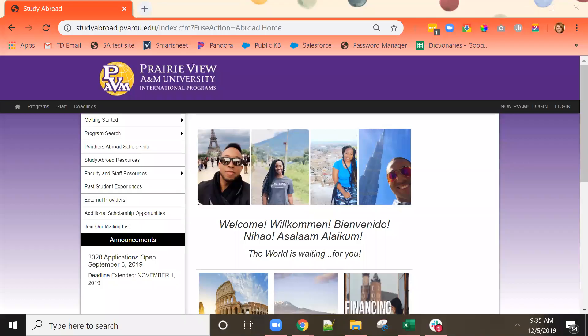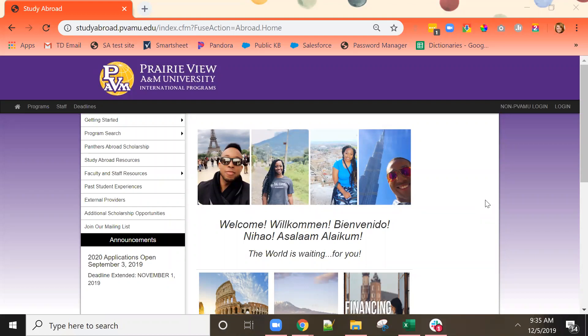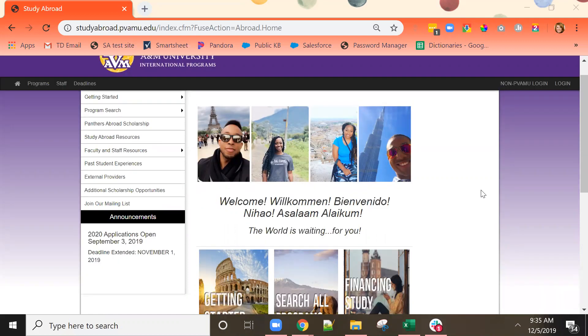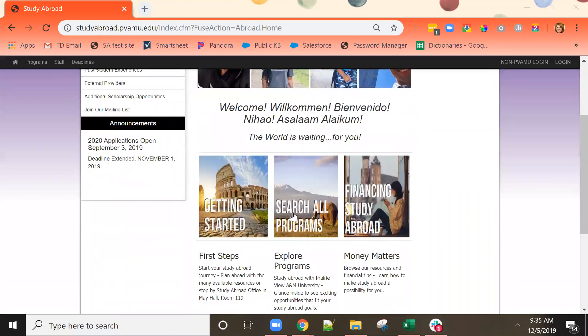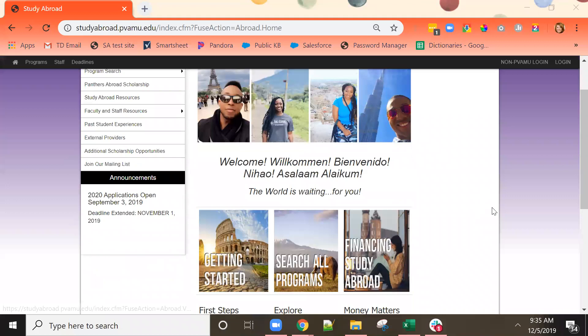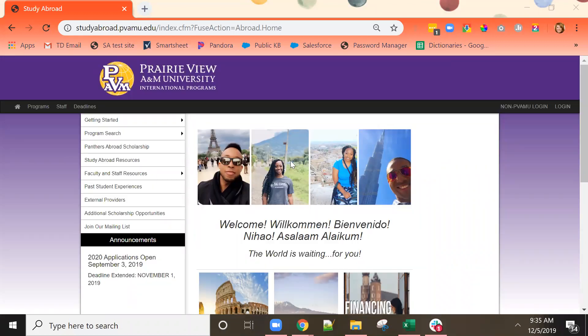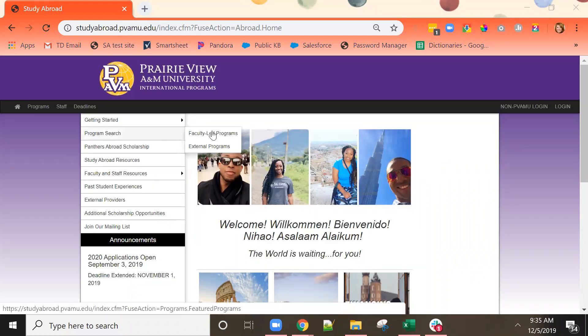Hello and welcome to your video on applying for an external study abroad program. Once you have navigated to the study abroad website, you can search for study abroad programs by using this graphic at the bottom or by using the left navigational menu for program search and going straight to the external program search.